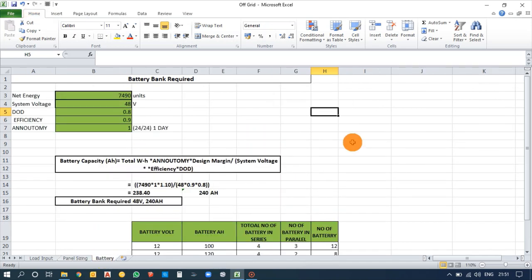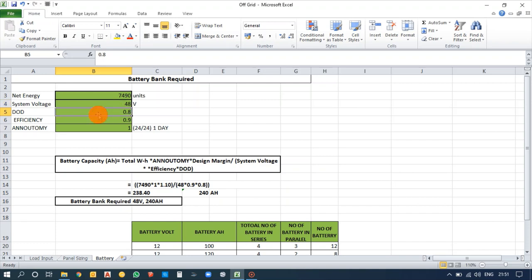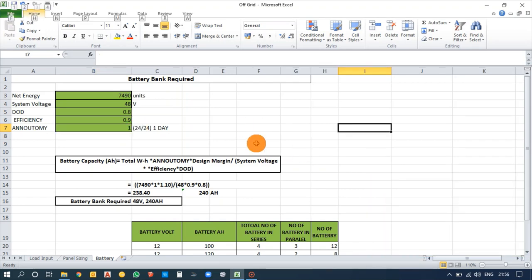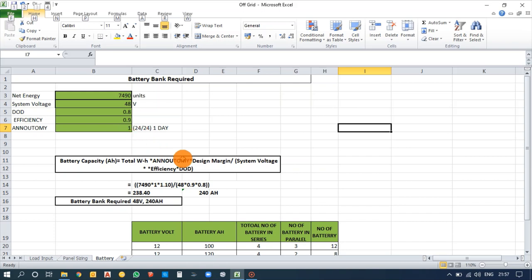For battery calculation, the variables are: system voltage (the inverter voltage), DoD (depth of discharge — the maximum point the inverter can discharge), efficiency of the inverter, and autonomy — how many days of backup you need. One day of autonomy is 24 hours; for two days, use a value of 2. The design margin is normally taken as 1.10 for safety.